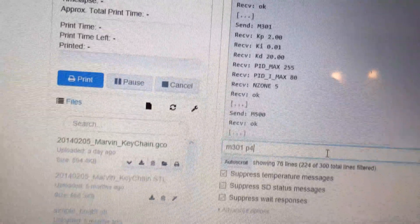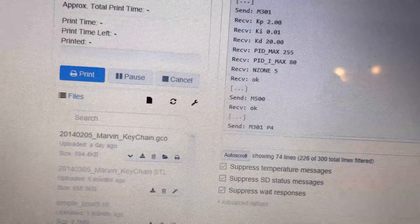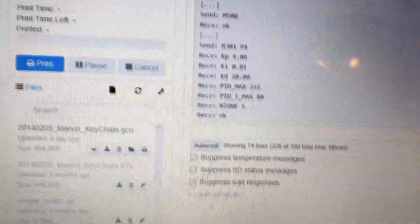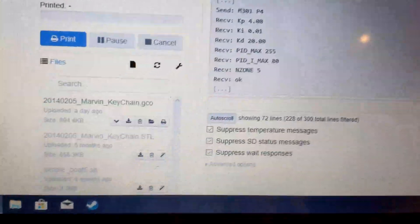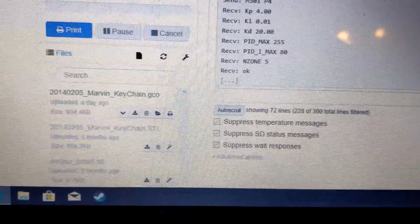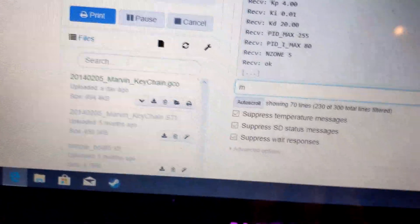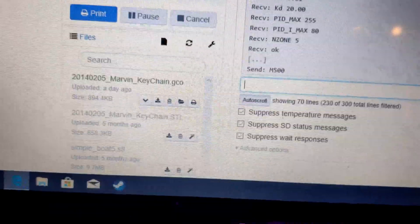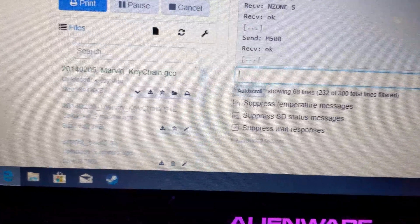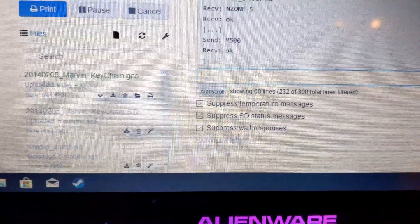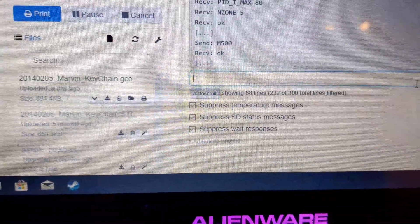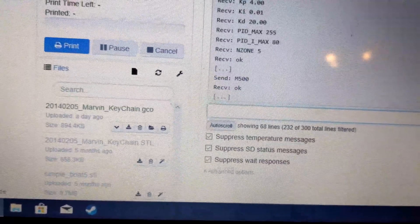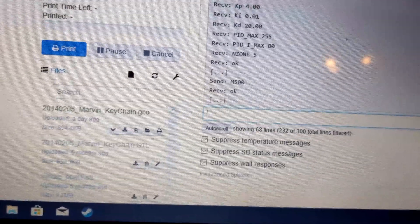And then we go M500. Now what that means is next time it should have saved it to the EEPROM, which means that it will remember that, hopefully, if I got the codes right.